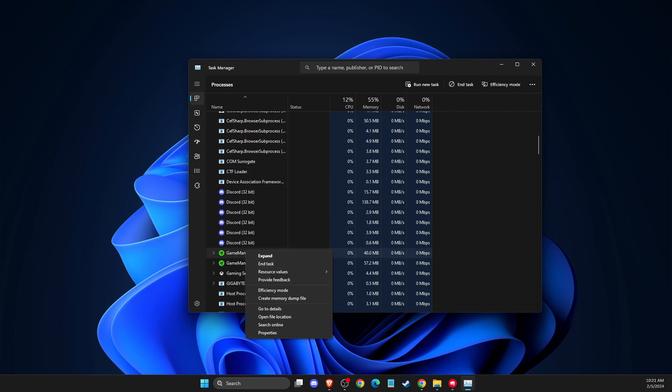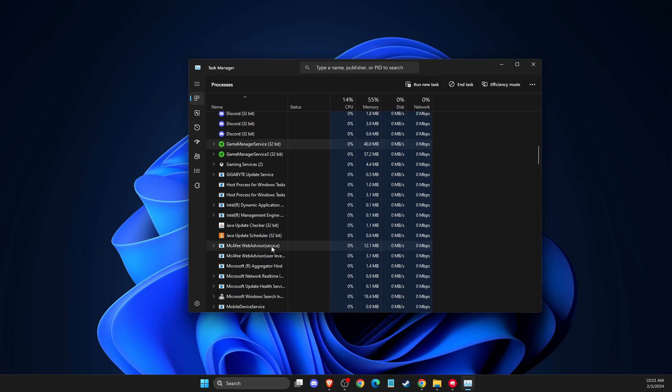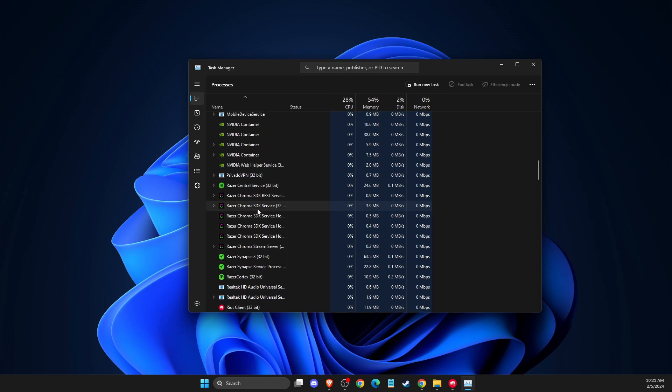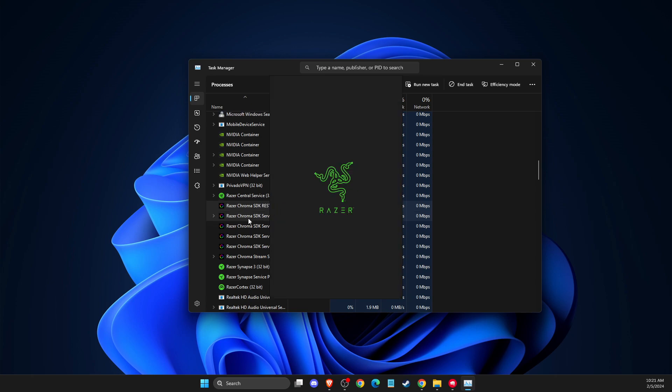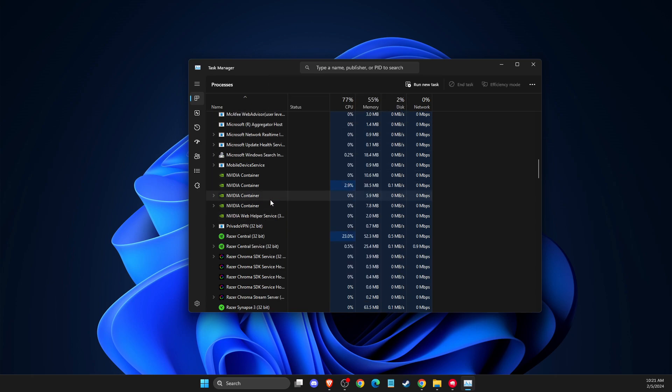Also close Razer apps if you're using a Razer mouse, like Razer Cortex and Razer Central. Close all apps related to your mouse and keyboard, as they can sometimes cause problems.